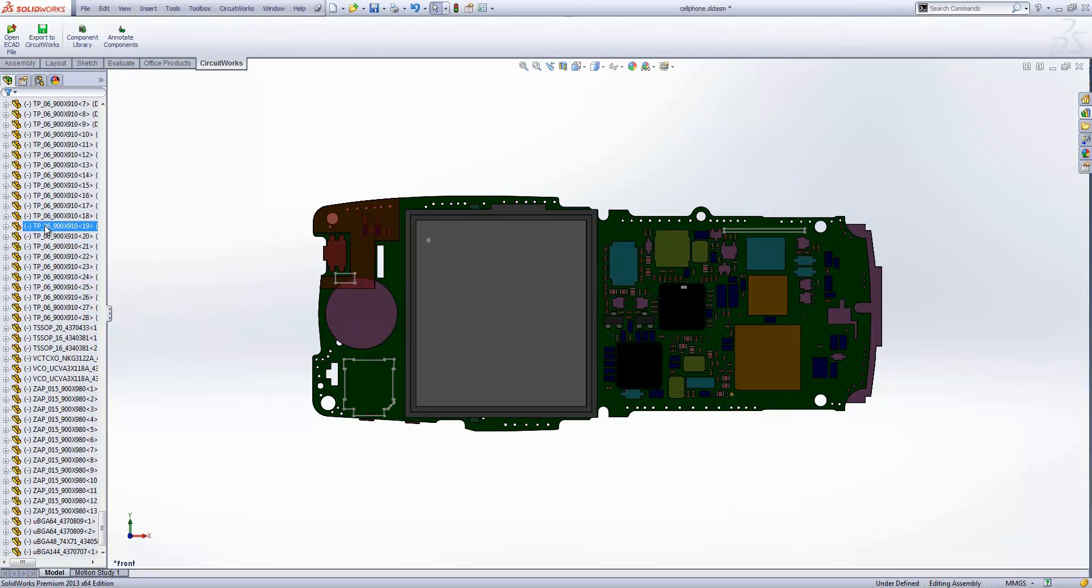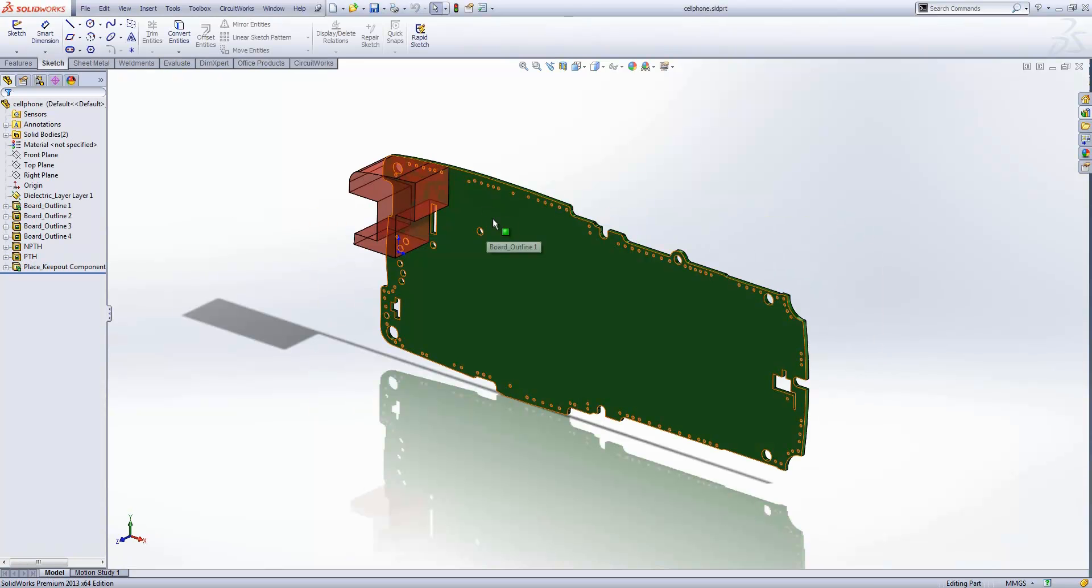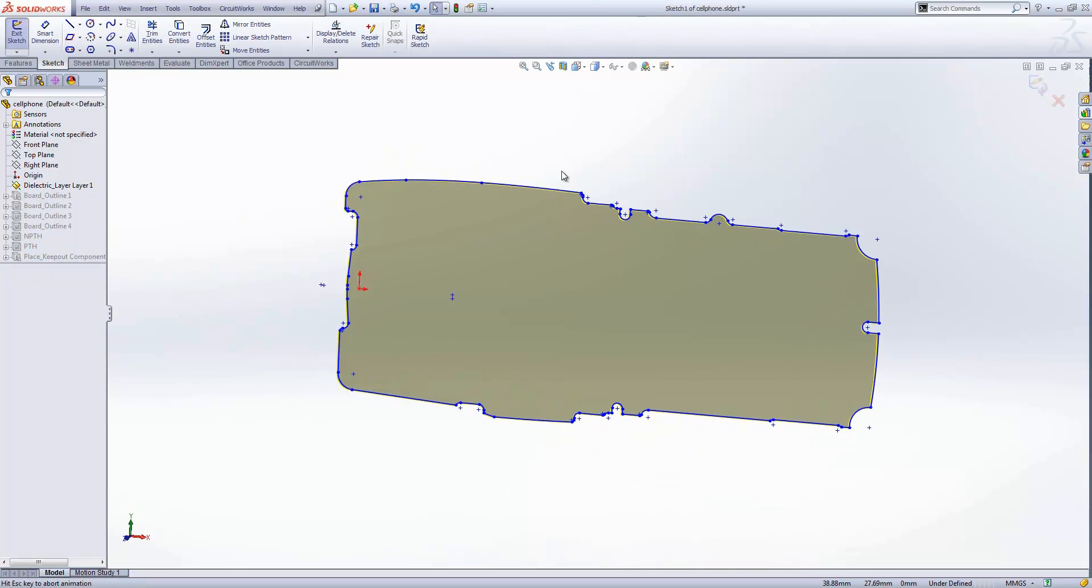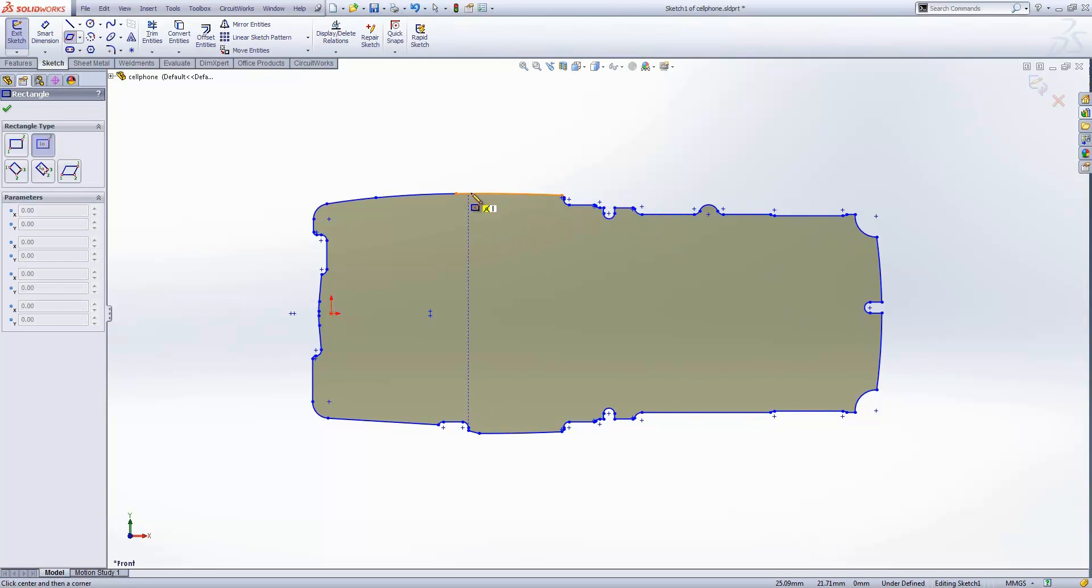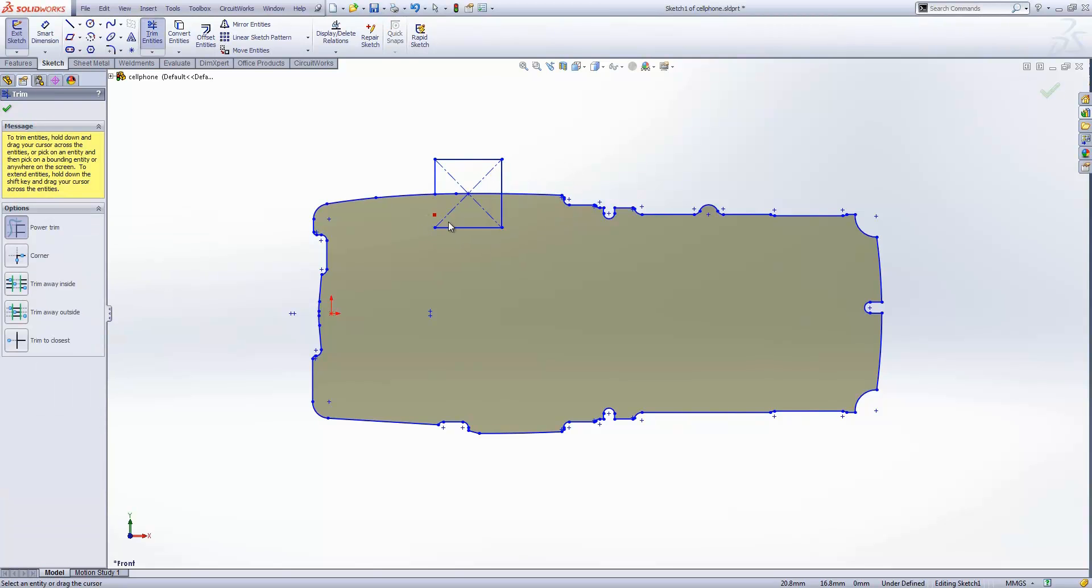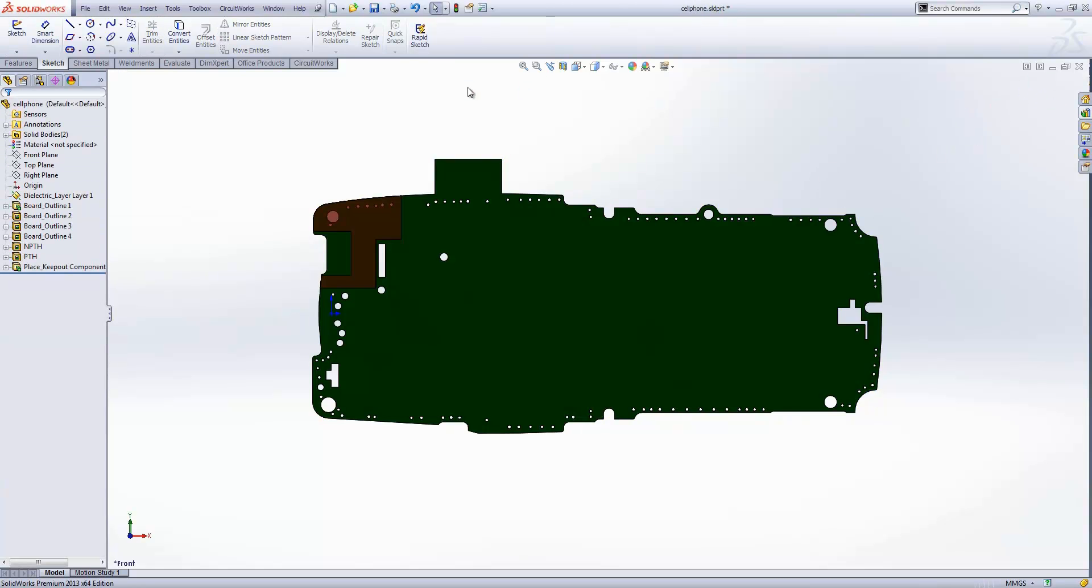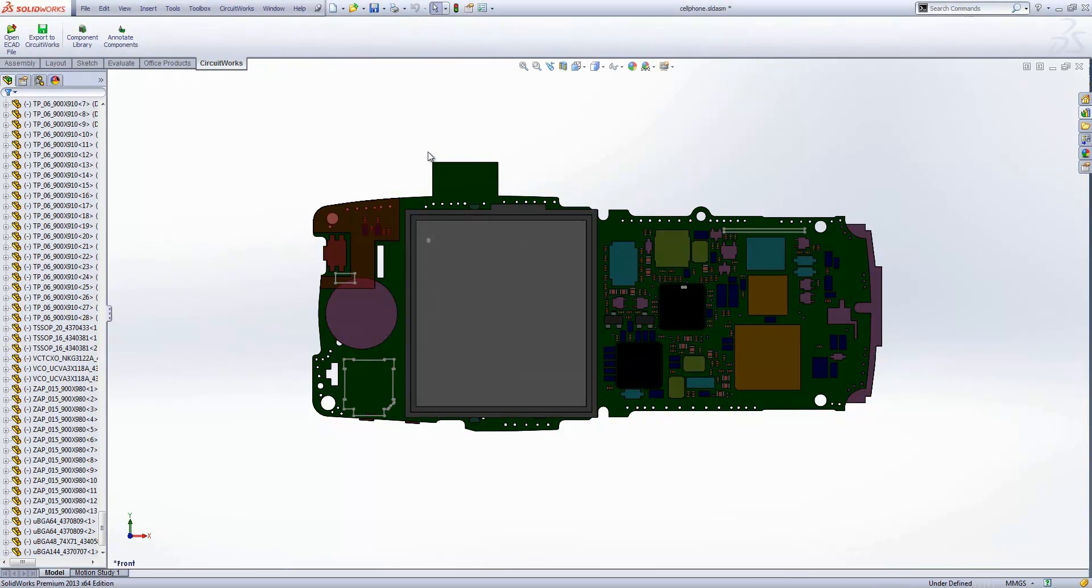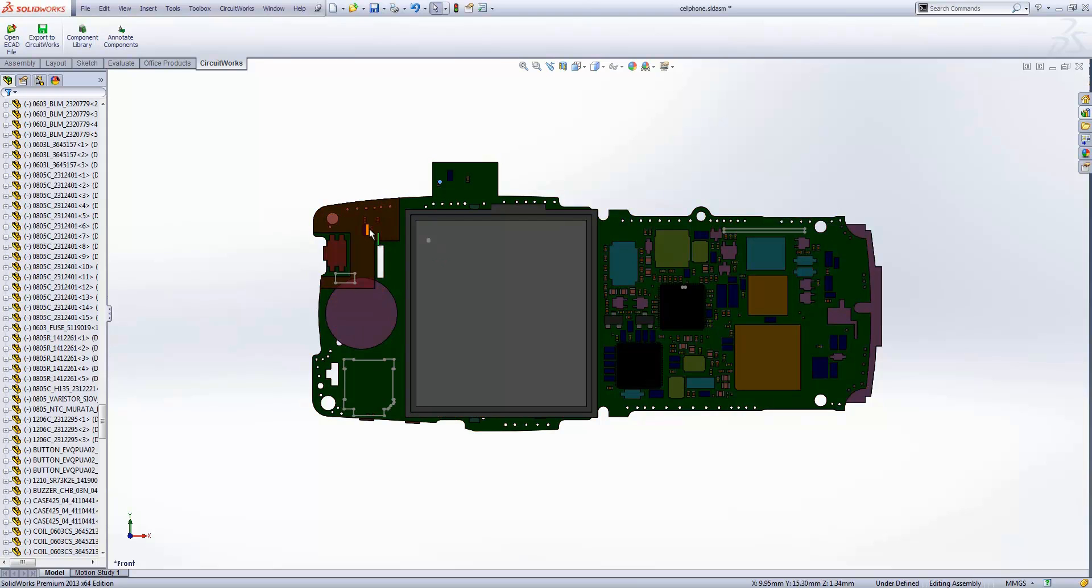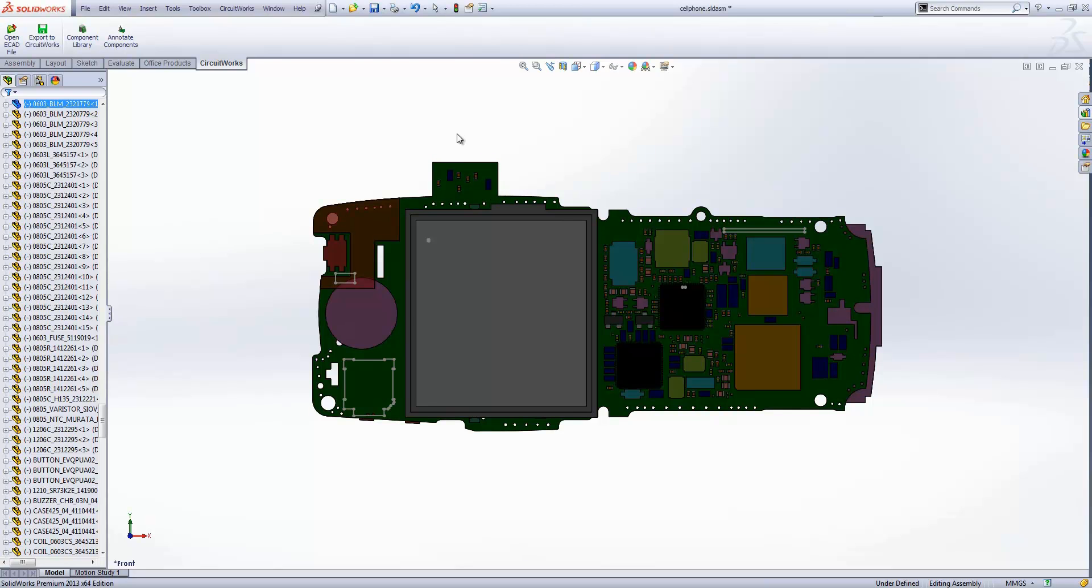In this case, we've brought through the ECAD data into SolidWorks. Maybe we're not happy with the board, so we might want to make a change to that. We can go in and edit the existing sketch that's there. I just want to put in a fairly obvious change - we'll model in some additional volume. You can see we've got quite an obvious change to our board now. Then we can drag some of these components that are in the keep-out area onto this section here.